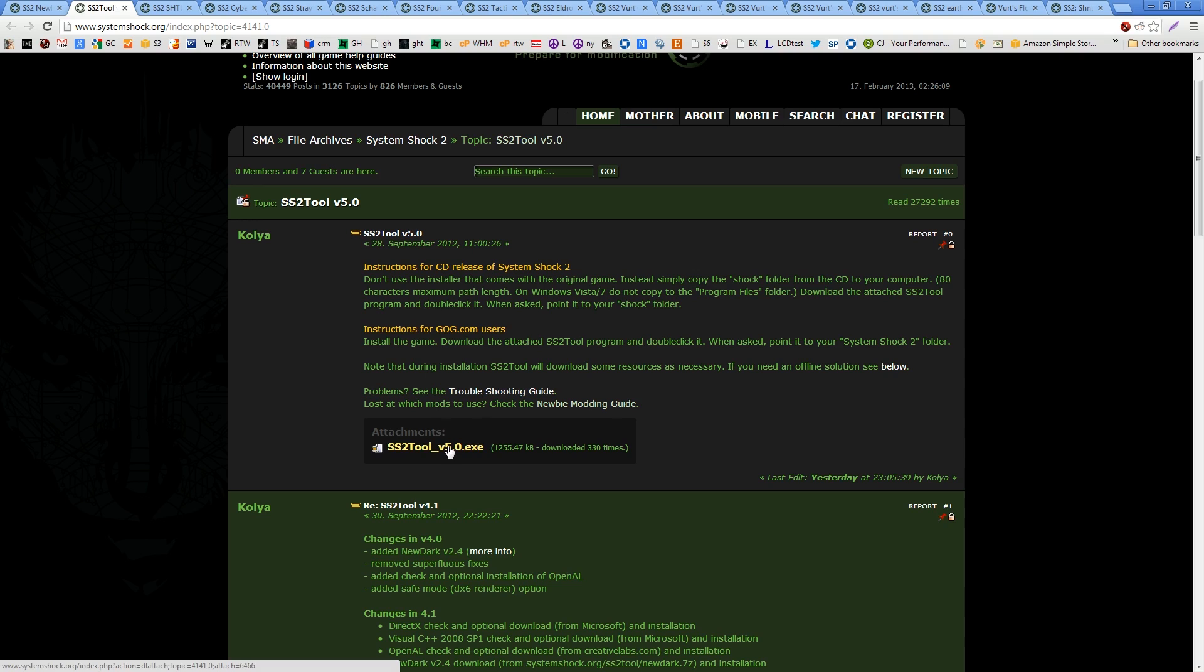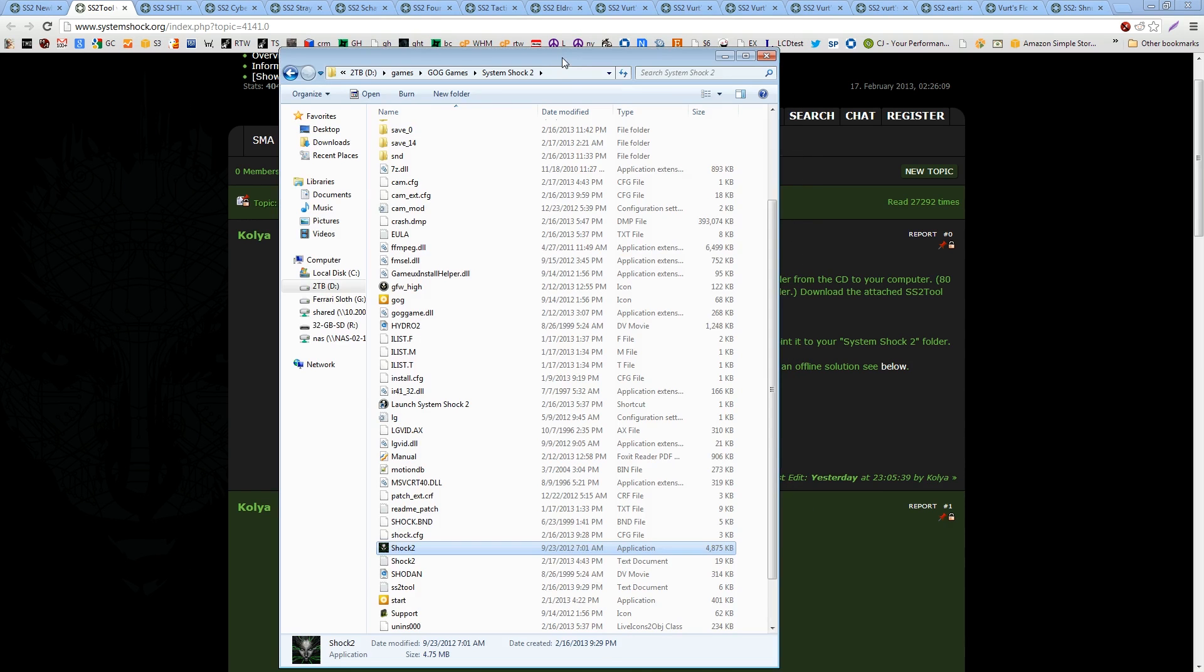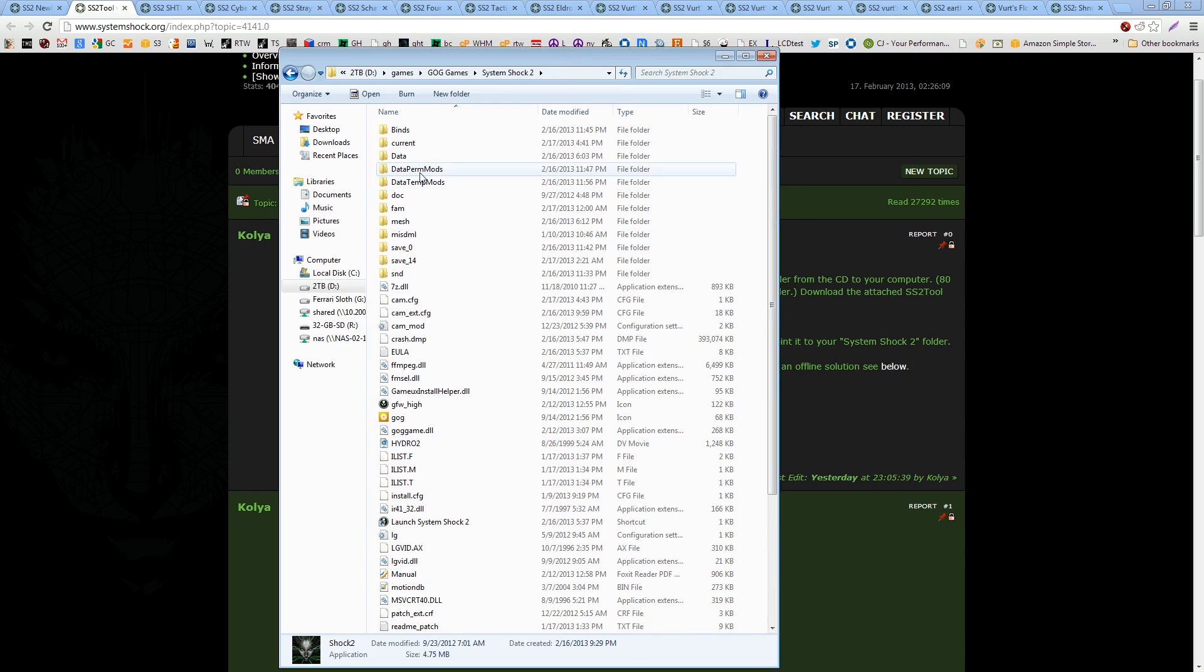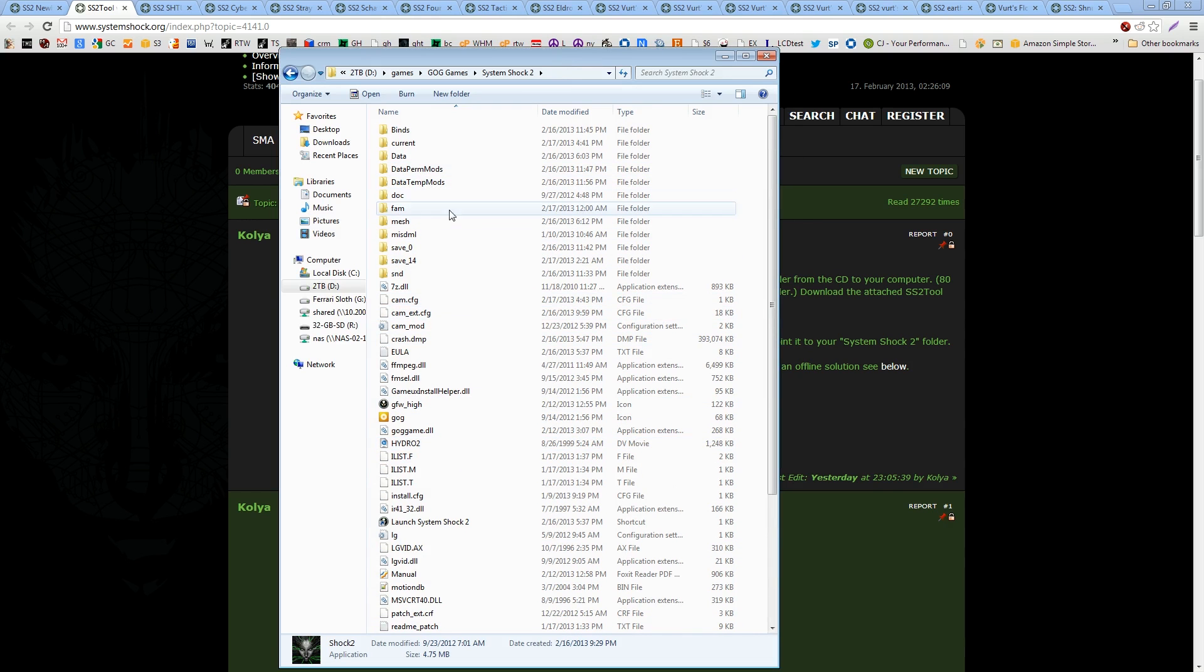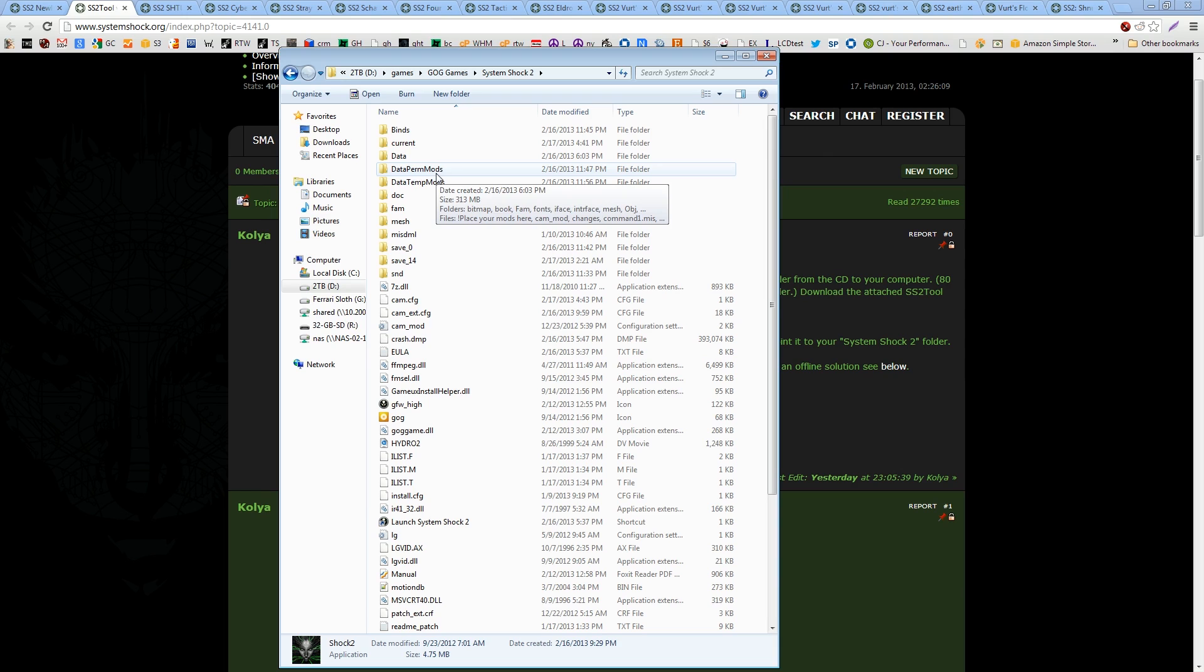Now, after you download and install this, when you first download it, it will ask you where do you want to install this to. Just select the folder in which you have System Shock installed. So here's my System Shock folder. It will make some new folders and some new files, some new config files. These are the two new folders. Now, what's cool about this is there's a mod manager, but it's not fully compatible with a lot of the new mods. So we're going to do this the old-fashioned way.